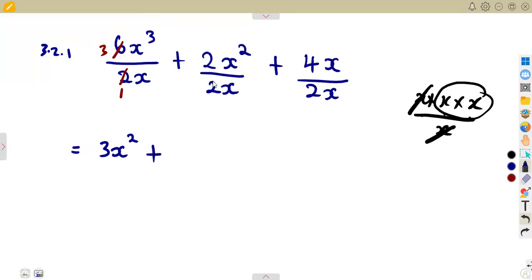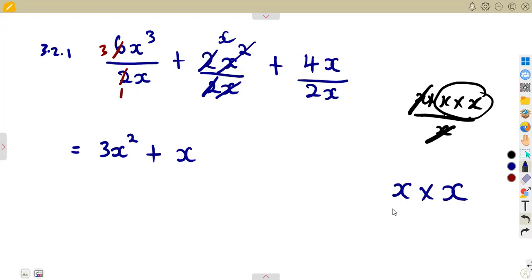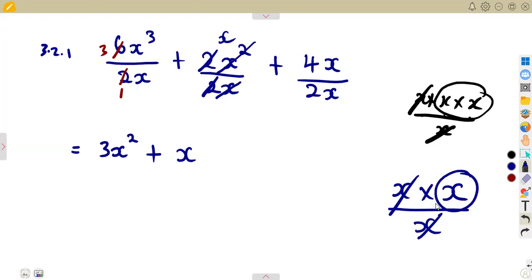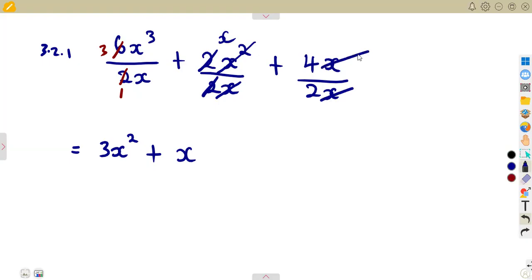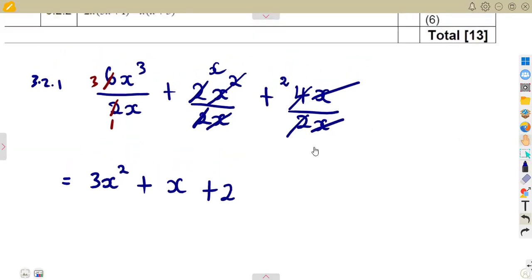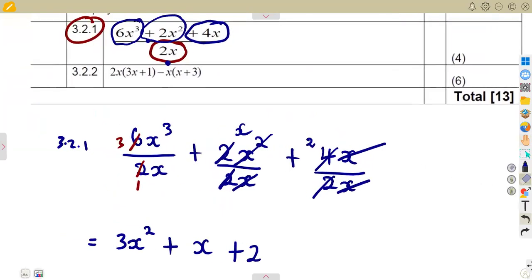For the last term, X divided by X cancels, and four divided by two gives two, so that's plus two. The simplified result is three X squared plus X plus two. Please do revise your normal algebraic terms and your exponents — just go through everything to prepare for exams.